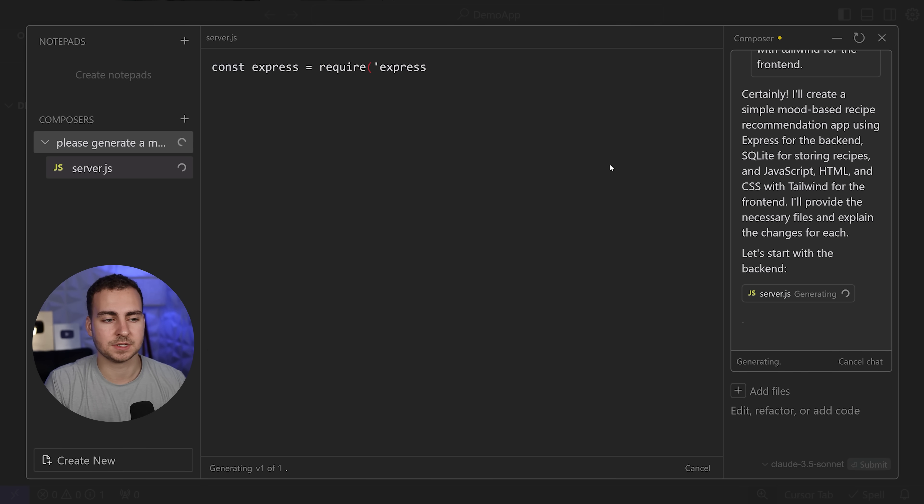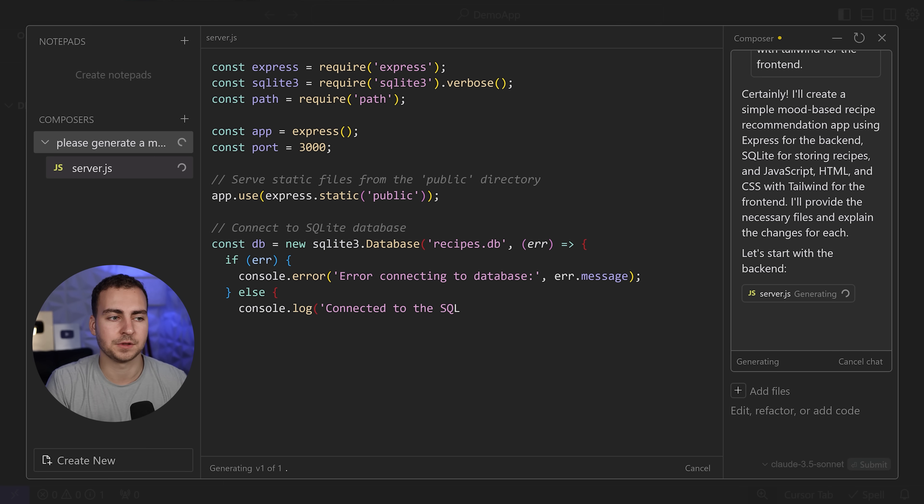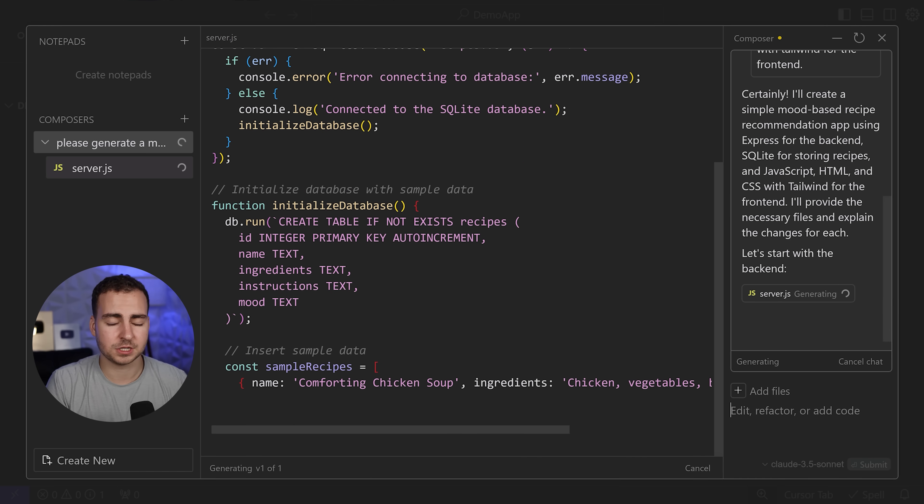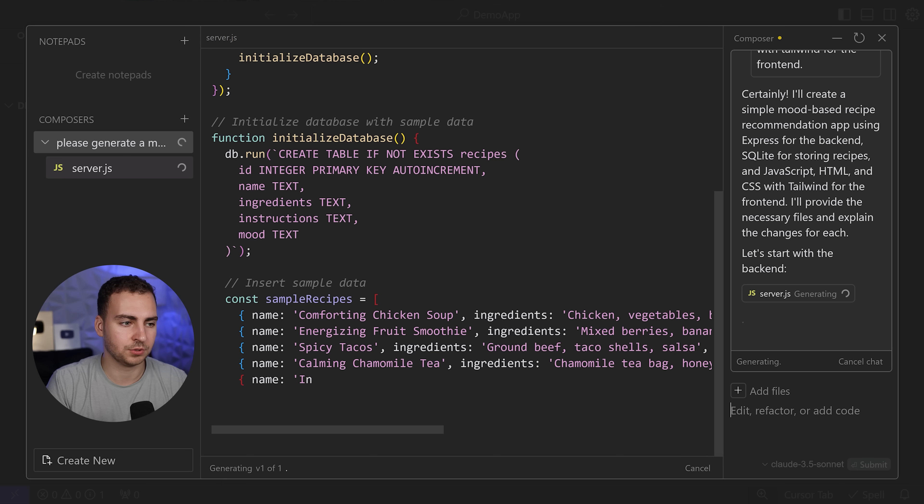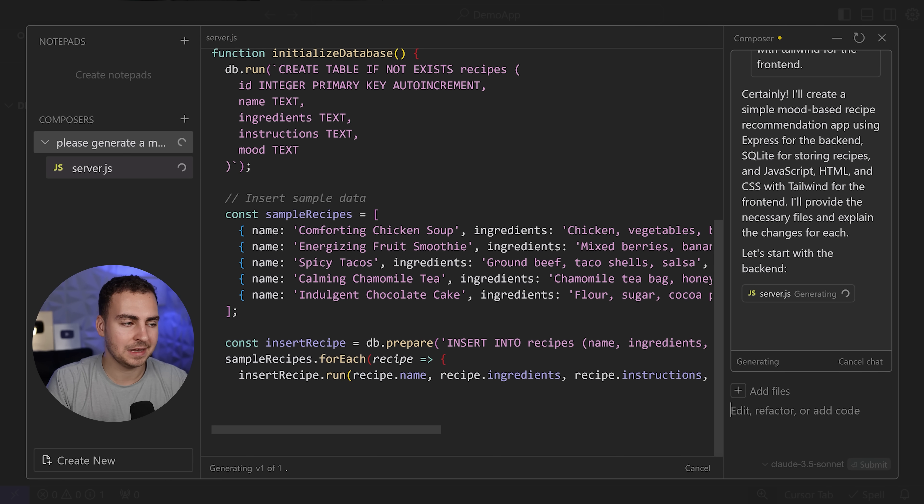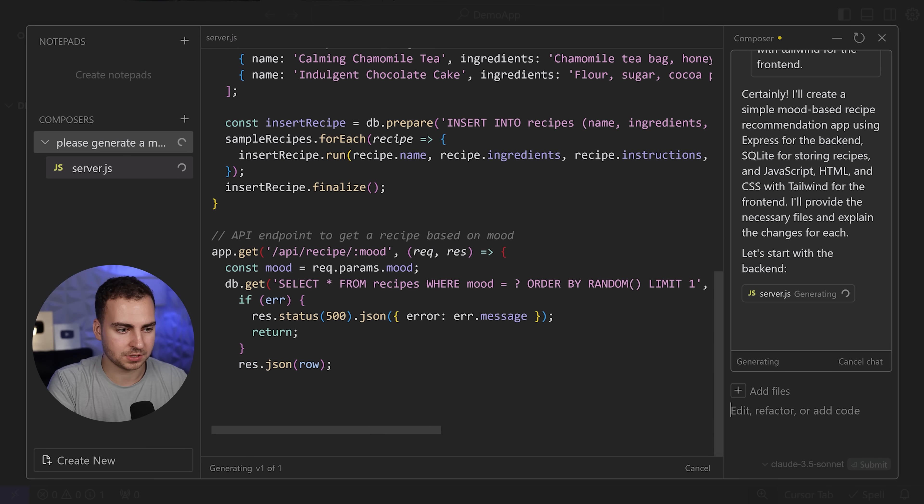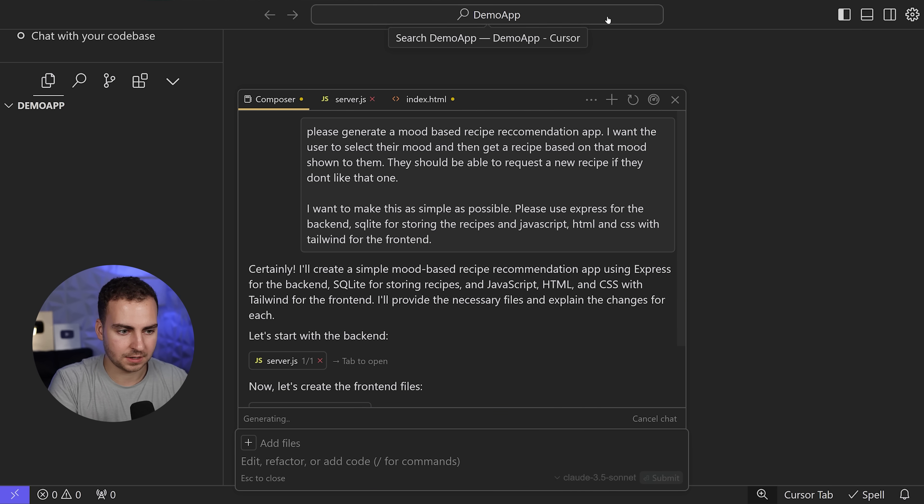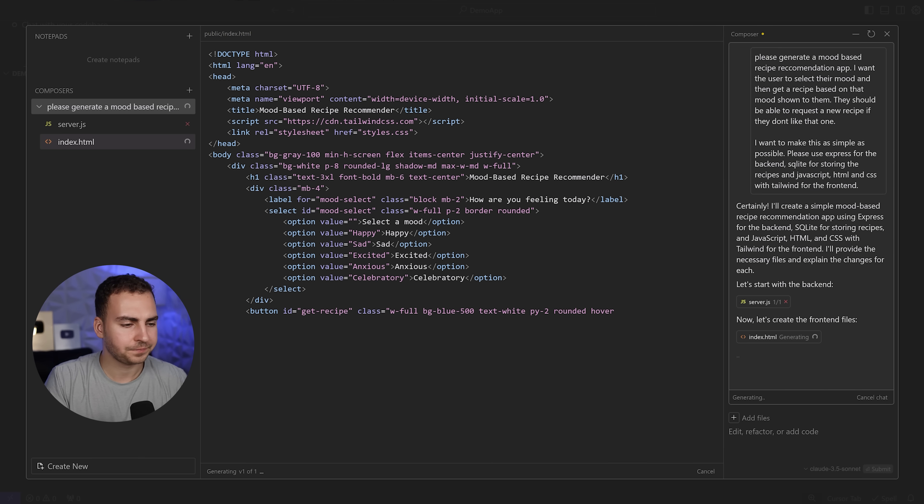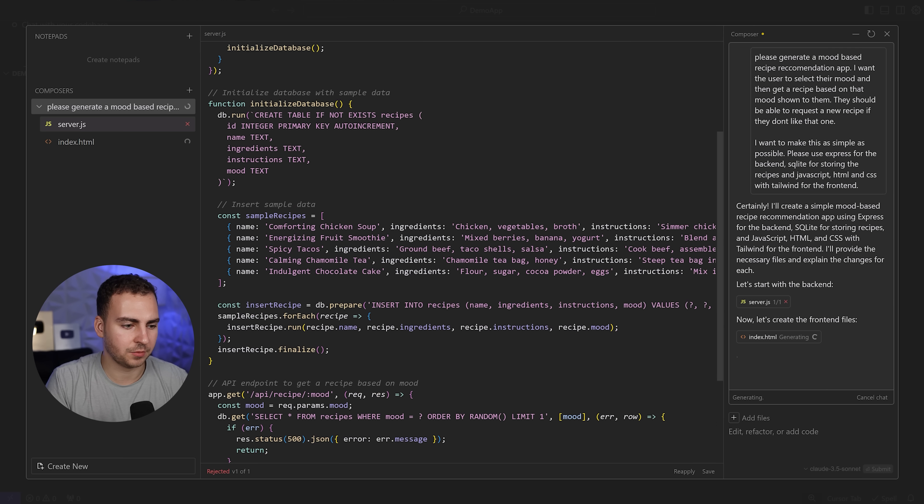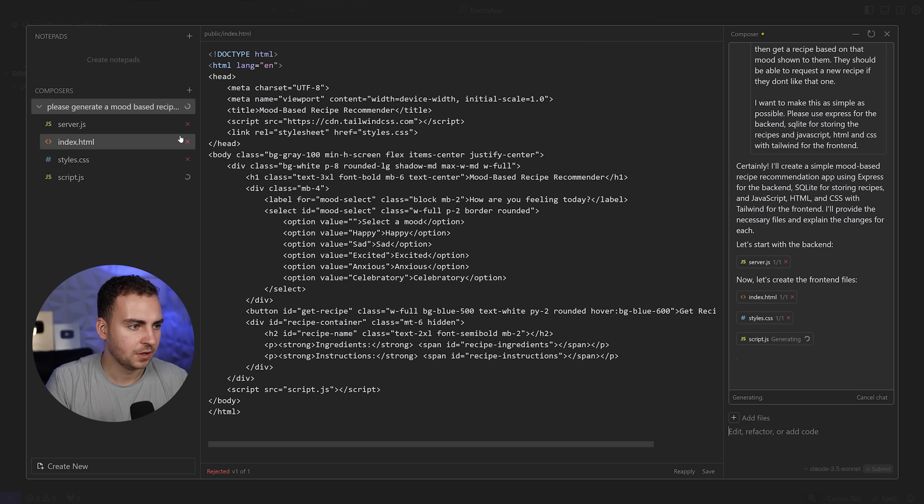It's going to start generating a ton of different files for me. It will give me some instructions because it can't quite do everything like running terminal commands, but it can generate a majority of the application. You can see that it's generated the server for me, the index, style, and script files.